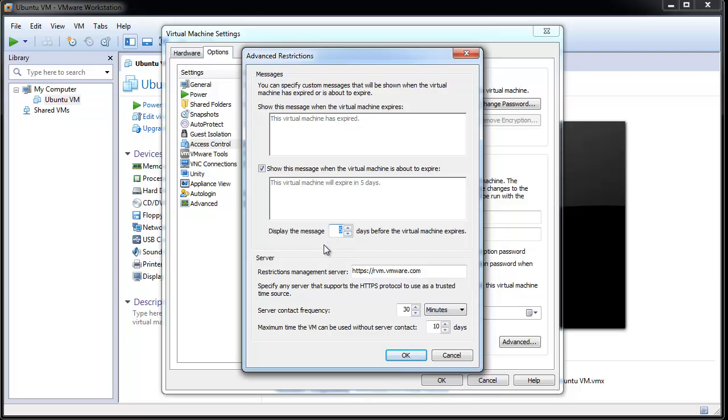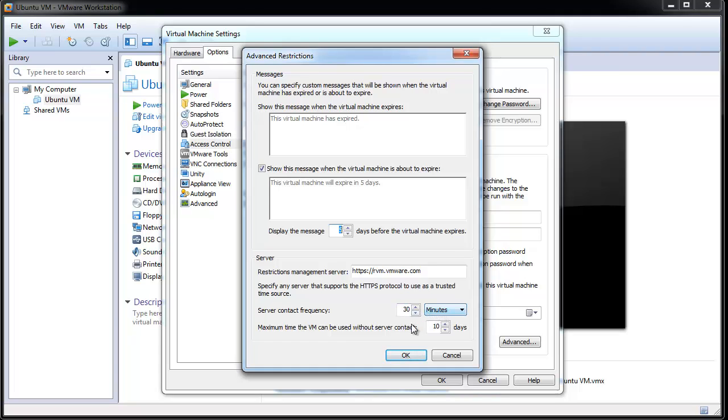Change the restrictions management server. The default server is a VMware time server. You can change this to any server that supports HTTPS protocol. Change the server contact frequency to verify the time, and change the maximum time the virtual machine can be used offline without any contact to the restrictions management server.